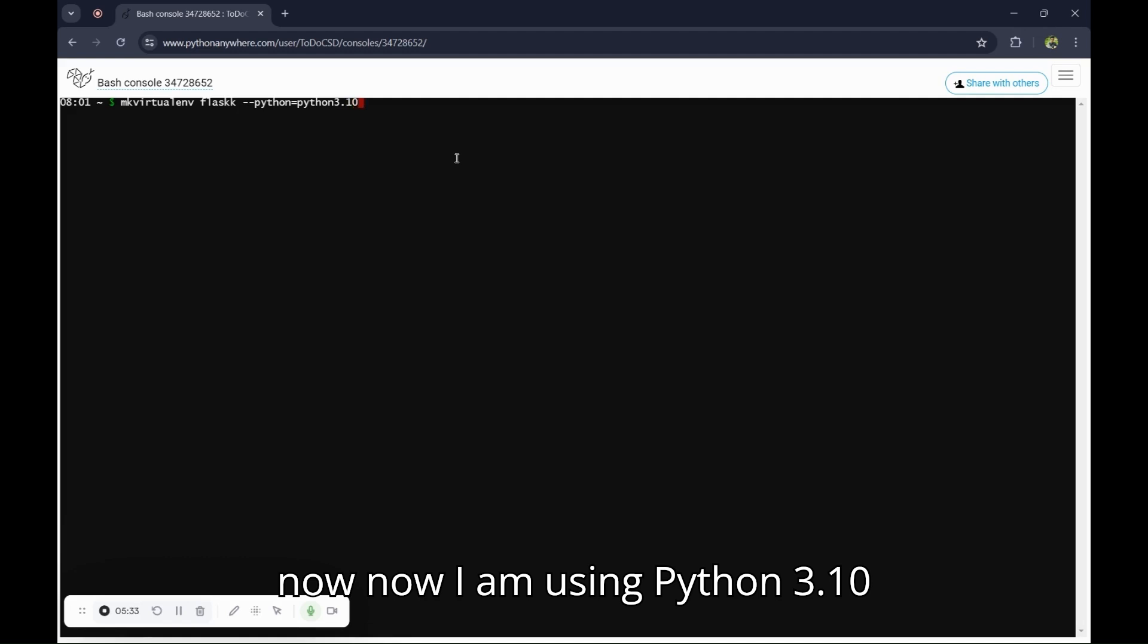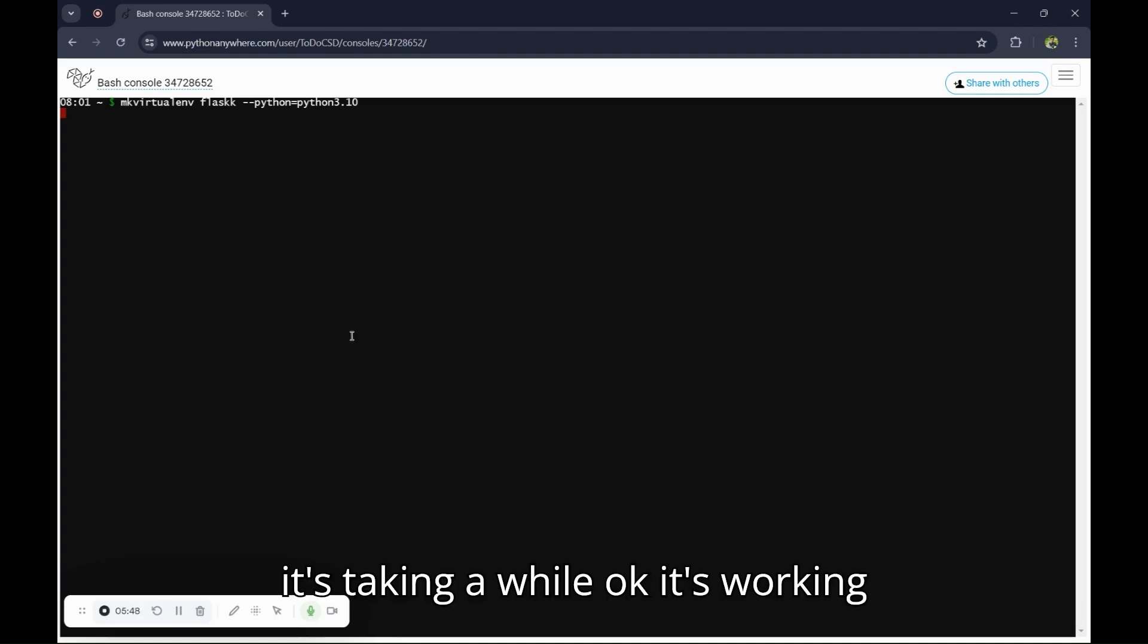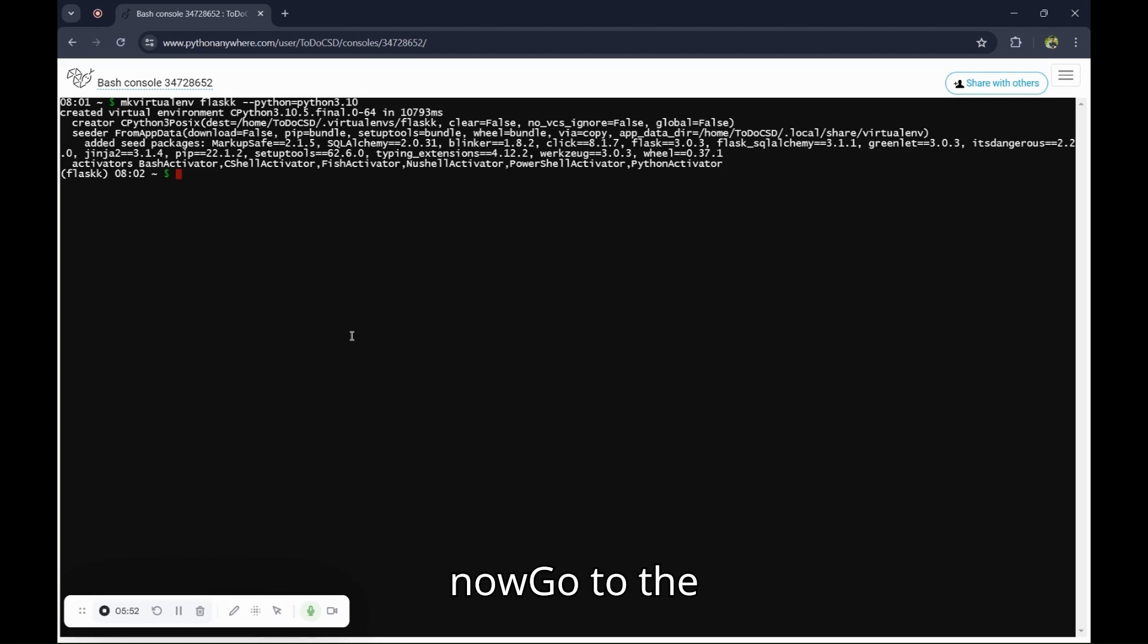Now I am using Python 3.10, so I am adding that. It's taking a while. Okay, it's working.